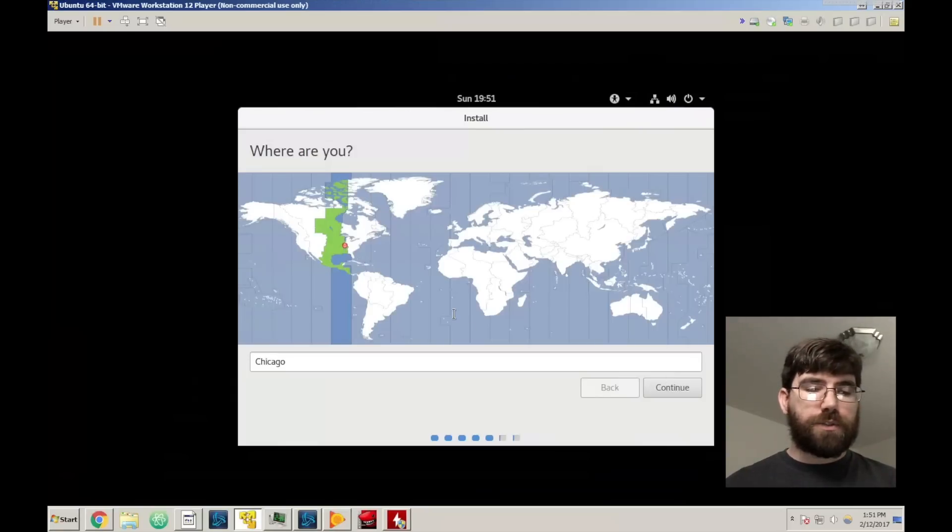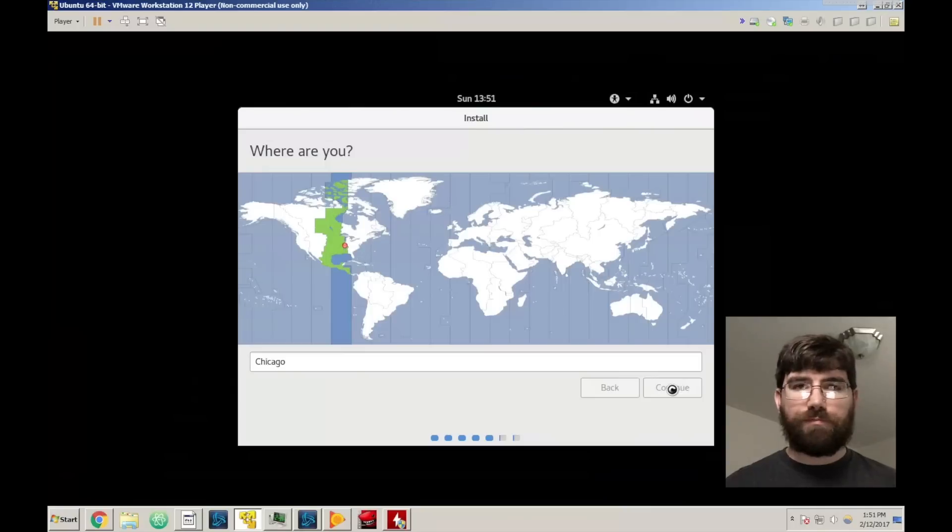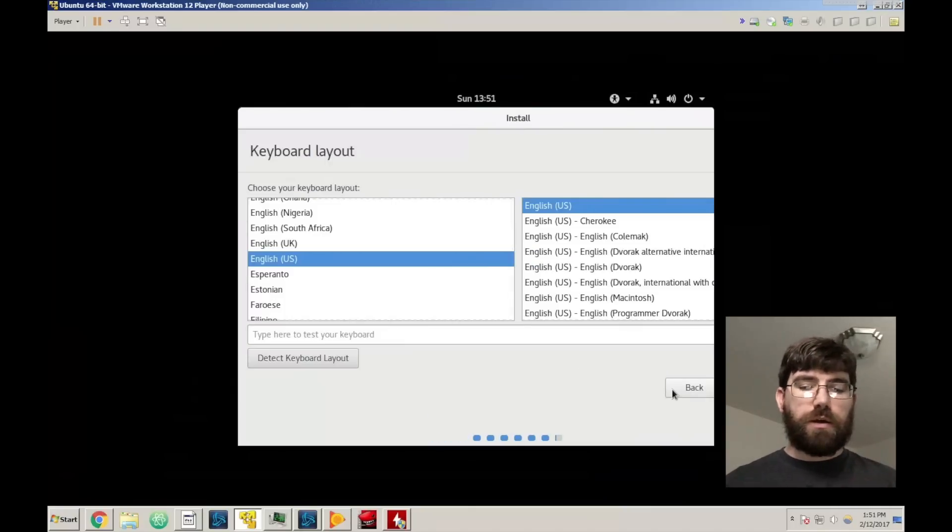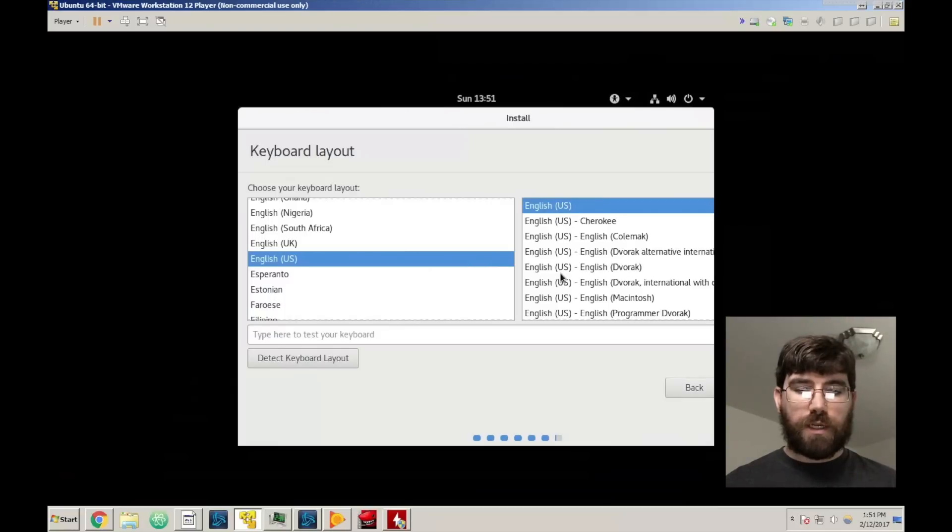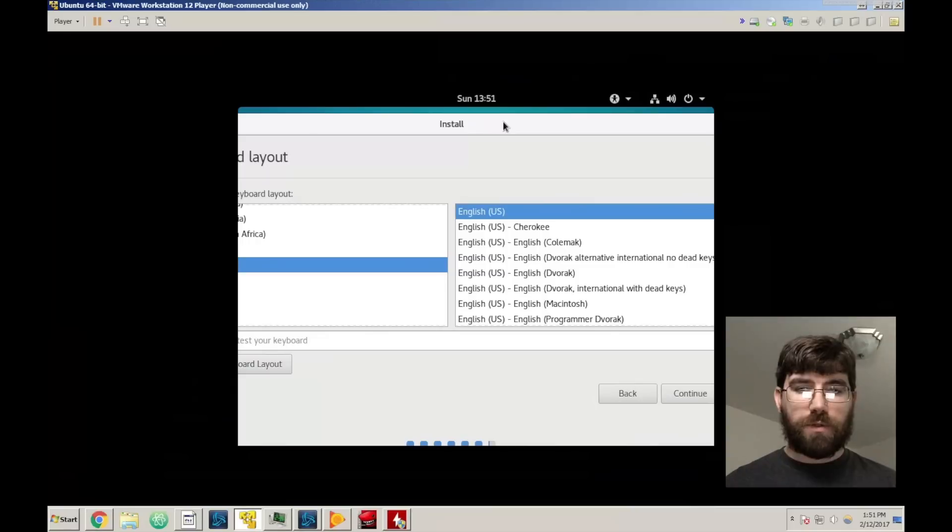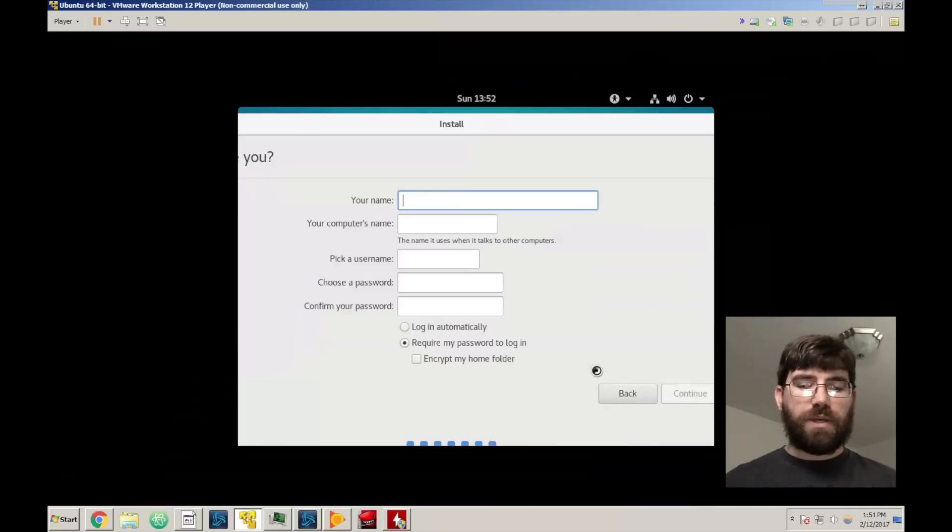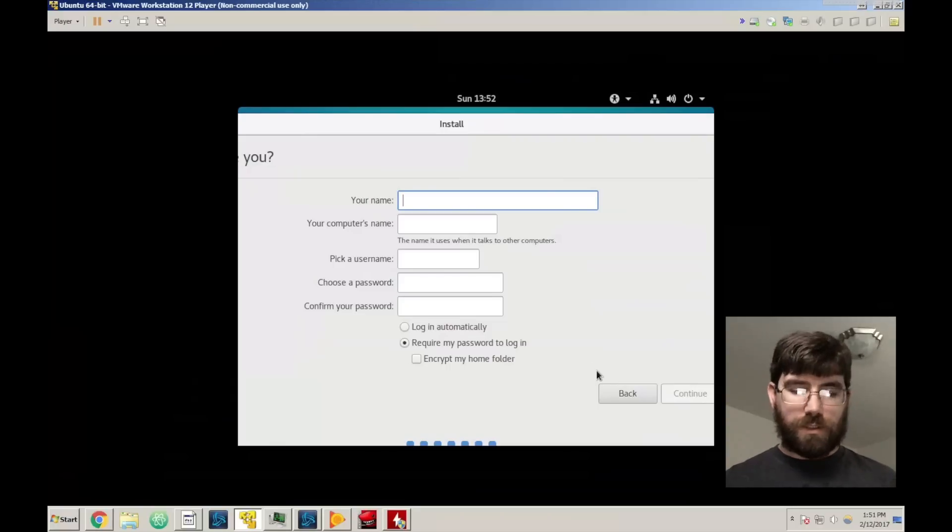So you're going to pick your time zone which fits wherever you live. You're going to pick the keyboard layouts and I don't know why suddenly it got cropped but we'll just do that. And keep in mind with it being a VM it's going to spatially do things a little funky.